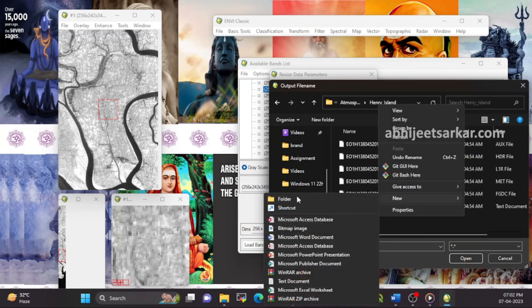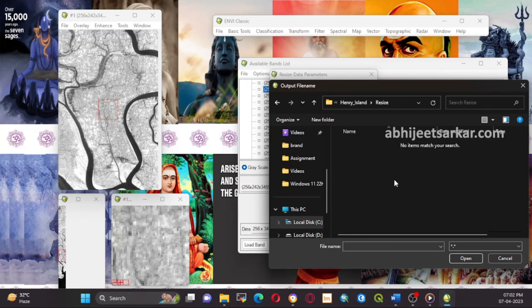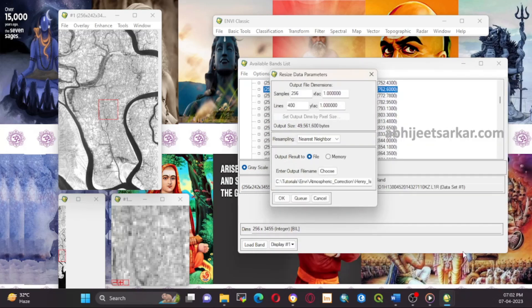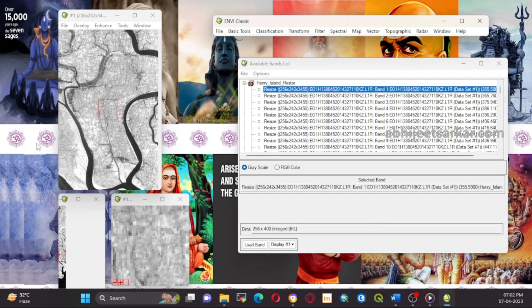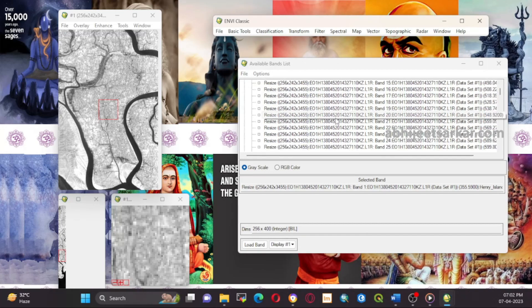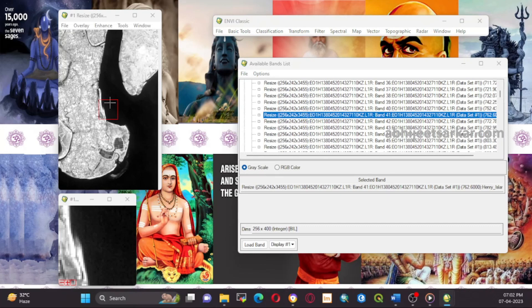You can explore these options and experiment with different settings to achieve the best results for your project. Downloading and processing USGS EO-1 Hyperion data using ENVI can be a powerful tool for remote sensing and geospatial analysis. With the correct techniques and methods, you can extract valuable information from hyperspectral data and gain insights into various environmental and geological phenomena.